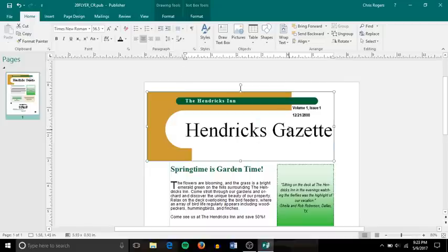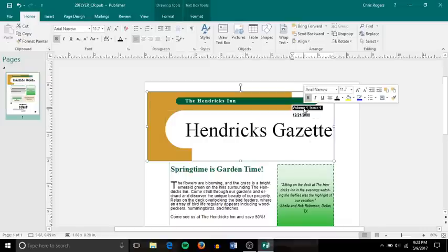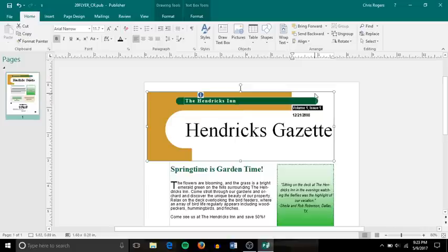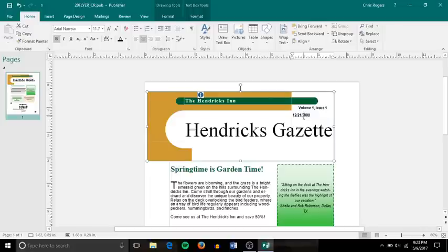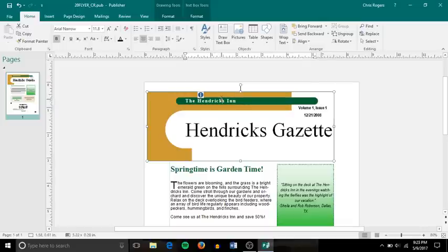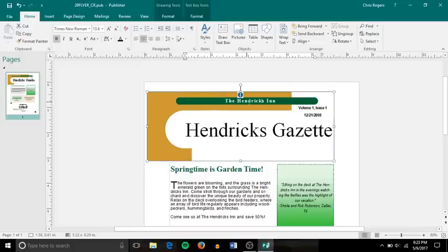Then here it says step number four, set the volume, issue, and date text to center alignment. So I'm going to click on each one of those and change it. Now I can do it up here, or when I click on it, sometimes when you click and adjust a text box, the box will appear up above it that you can adjust it. But this time for some reason it's not working. So I've centered those, center alignment.